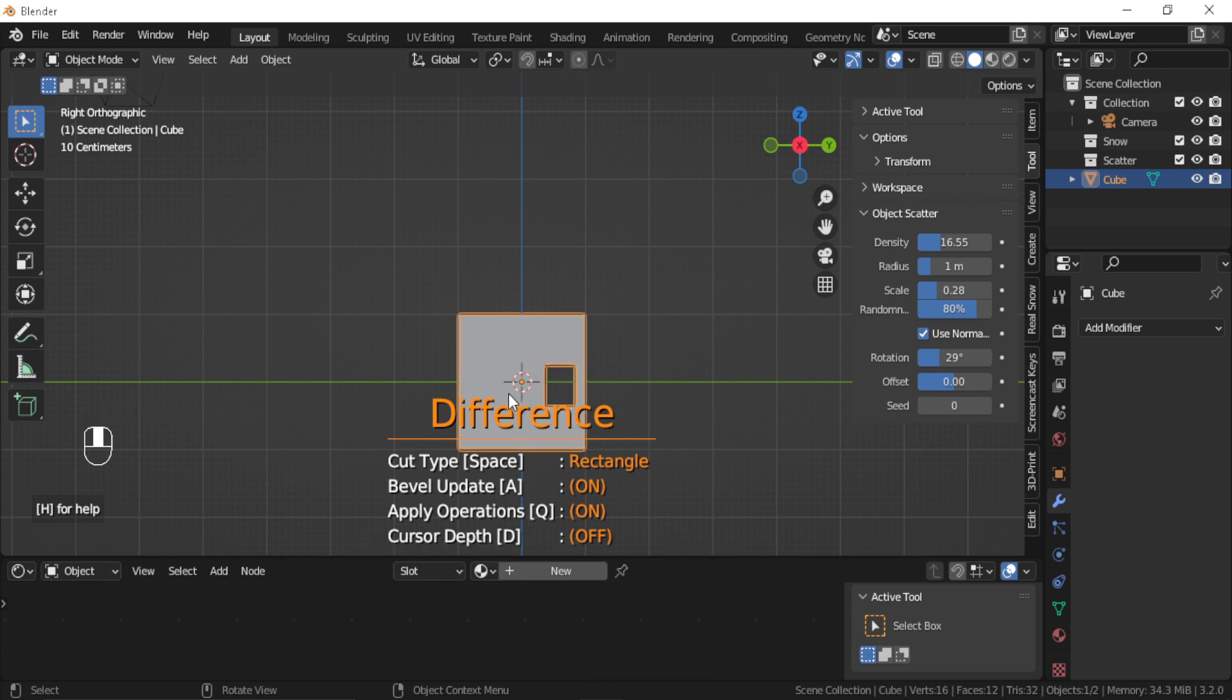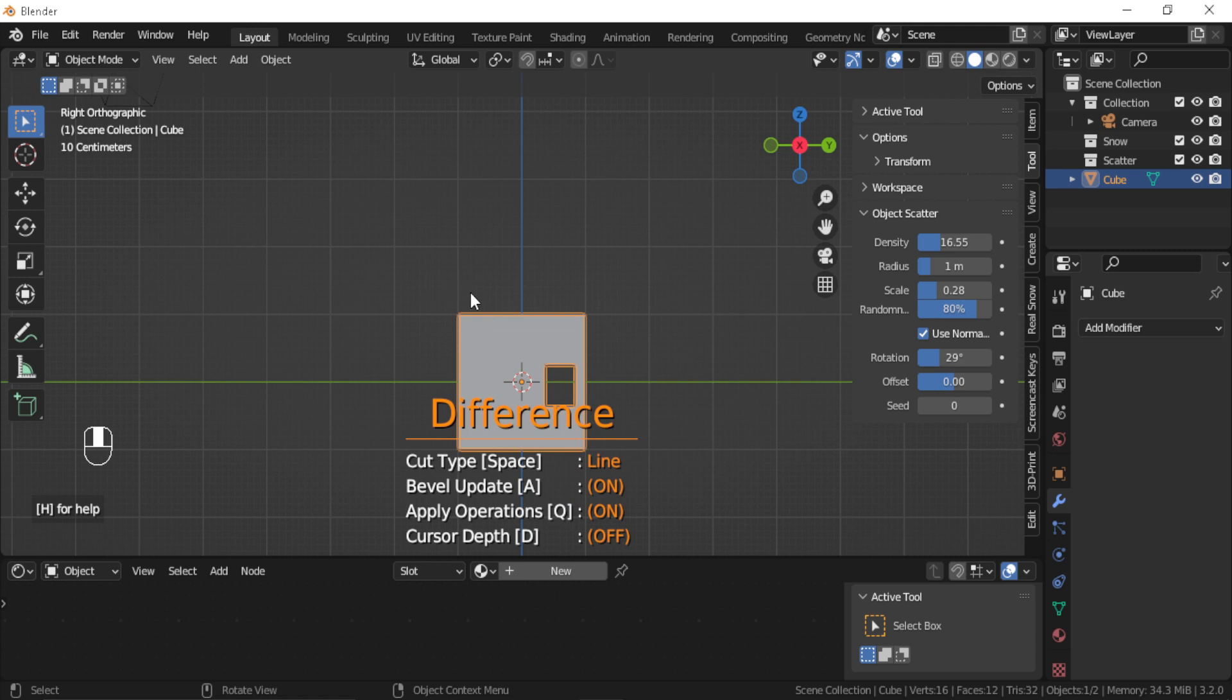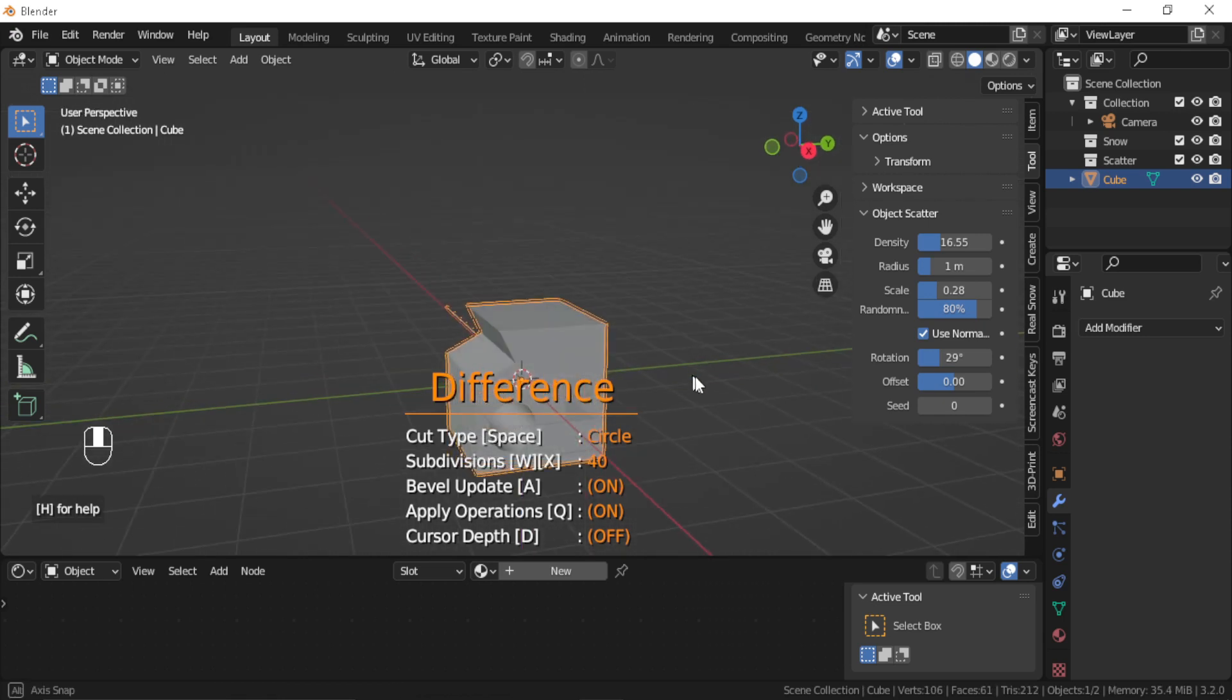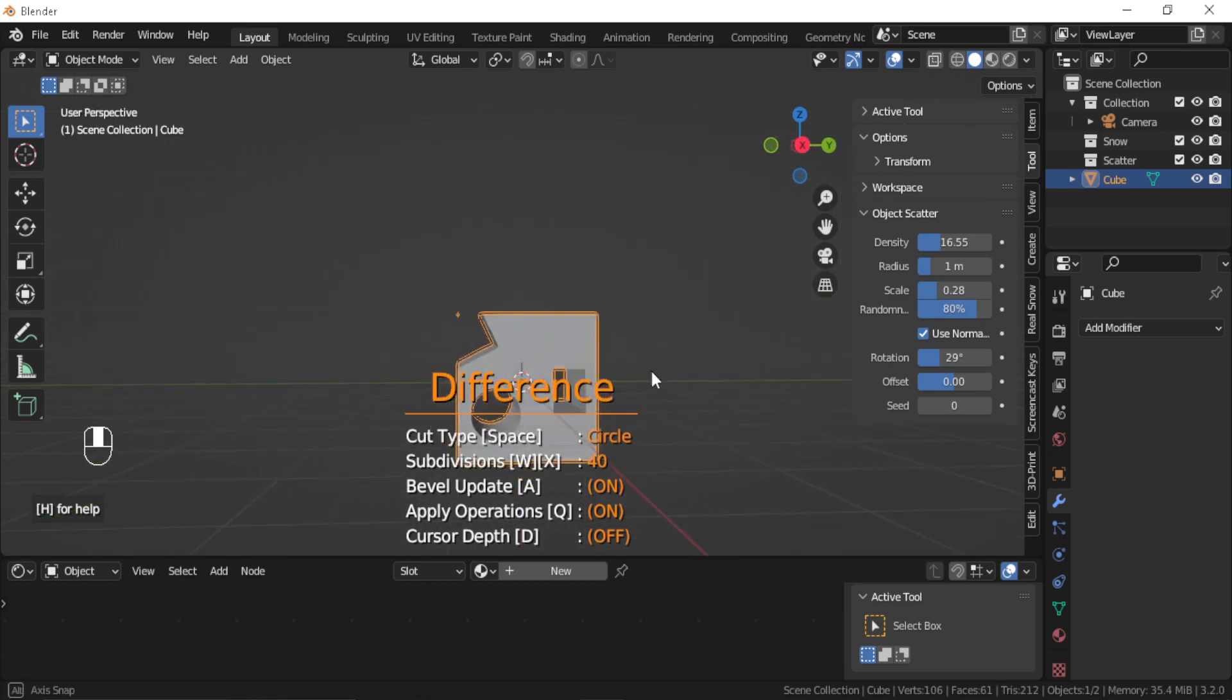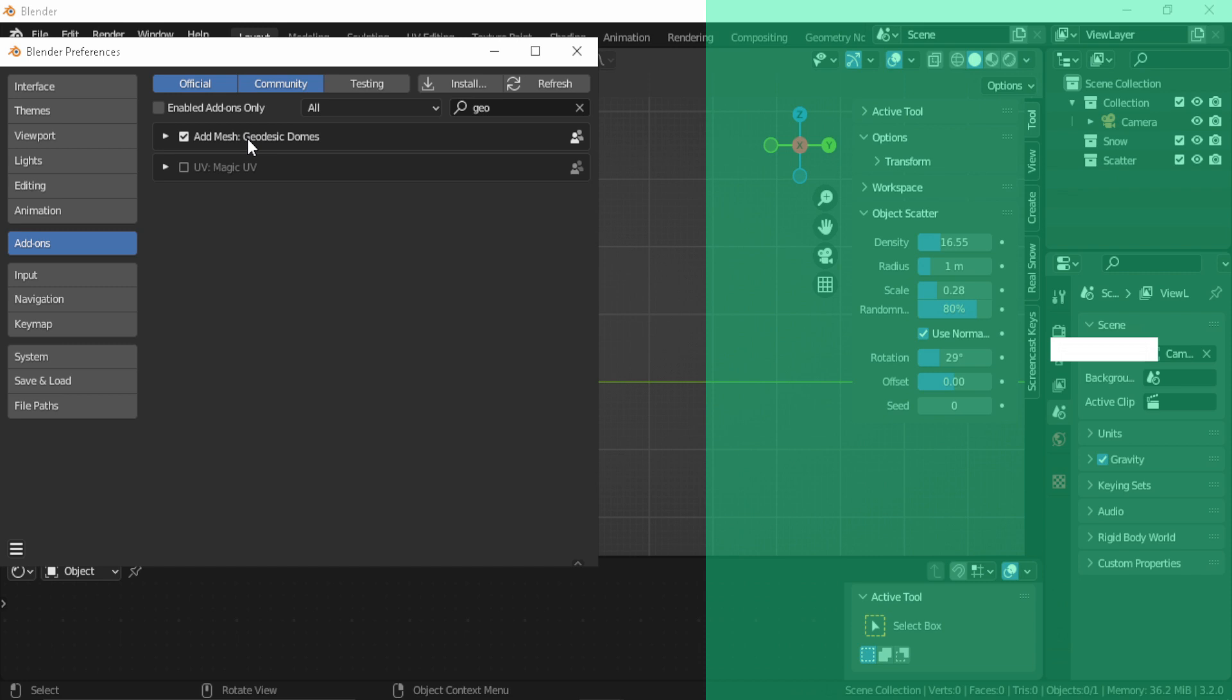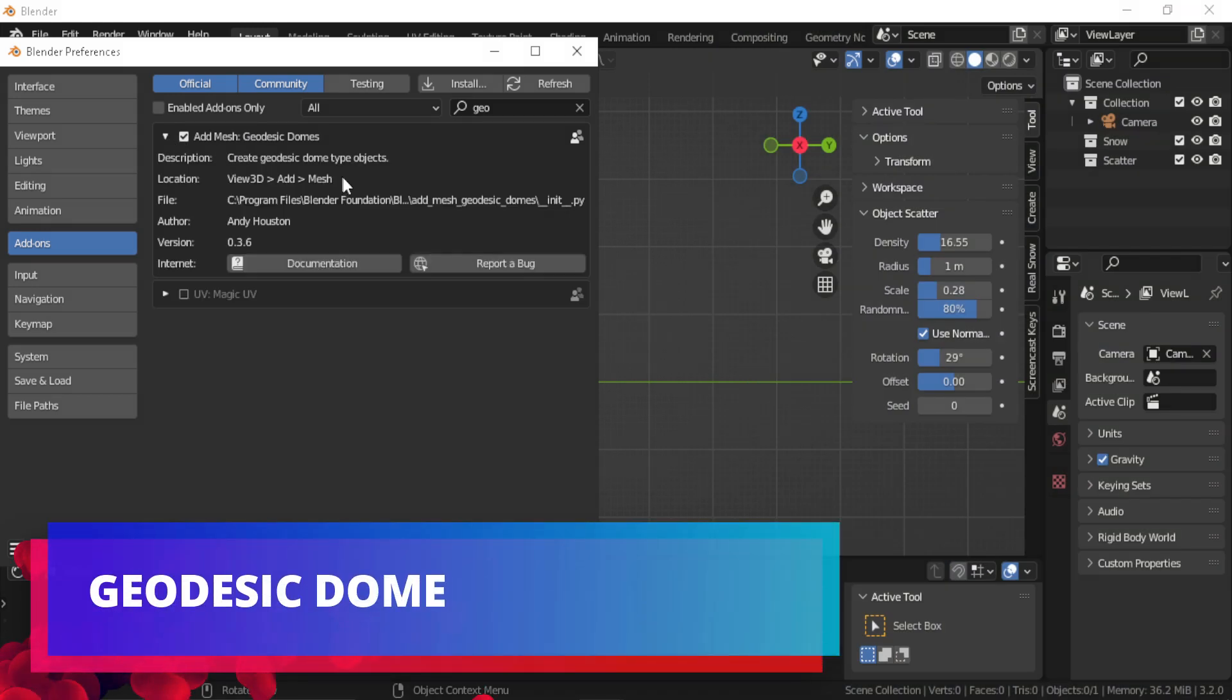The add-on gives you the ability to change between different cut types like rectangle, line, or circle. So it's really useful when it comes to creating holes or cuts that go through your mesh. As a side note here, make sure that you're on the orthographic view to get the best result.